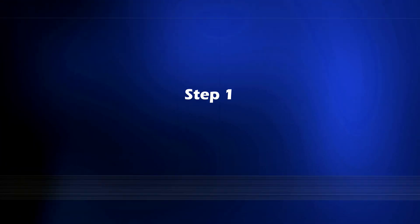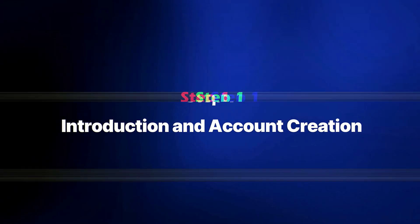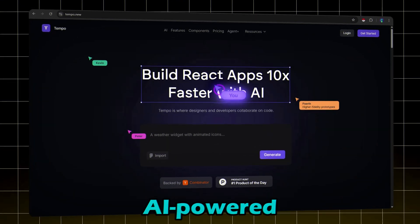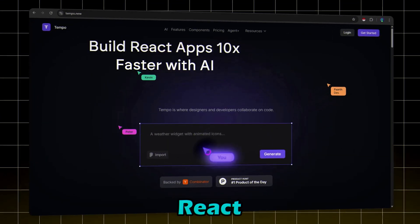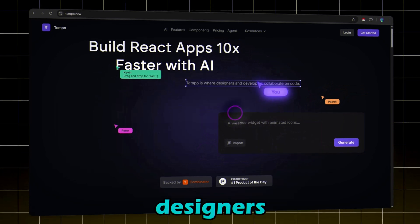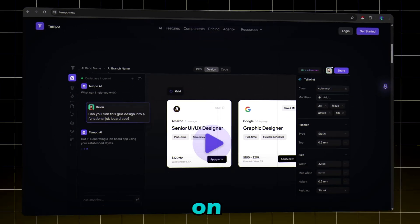Step one: introduction and account creation. Tempo is an AI-powered visual editor for React, allowing PMs, designers, and engineers to collaborate visually on code.